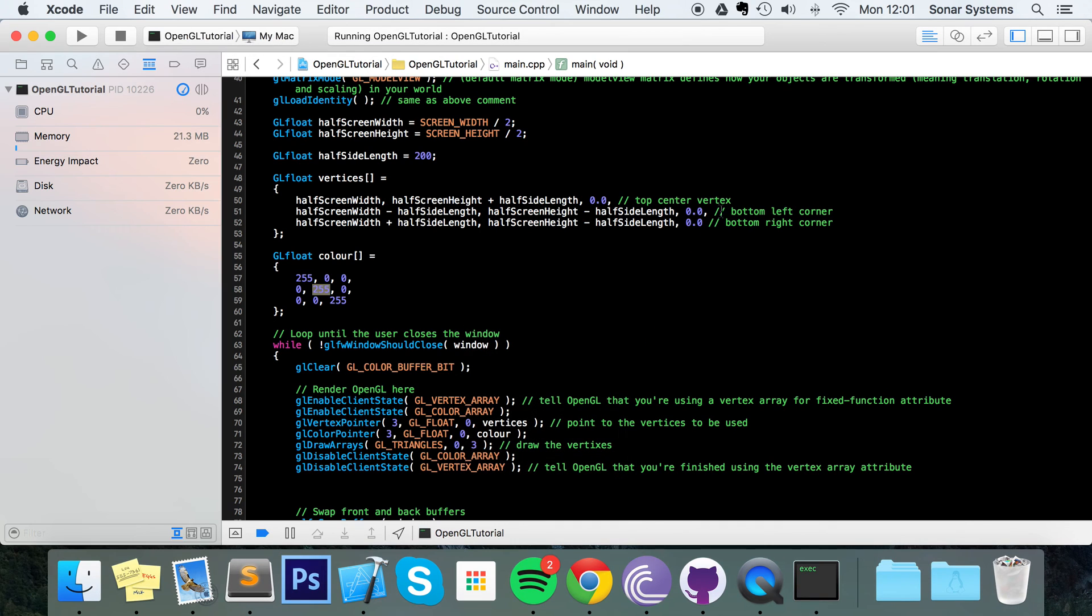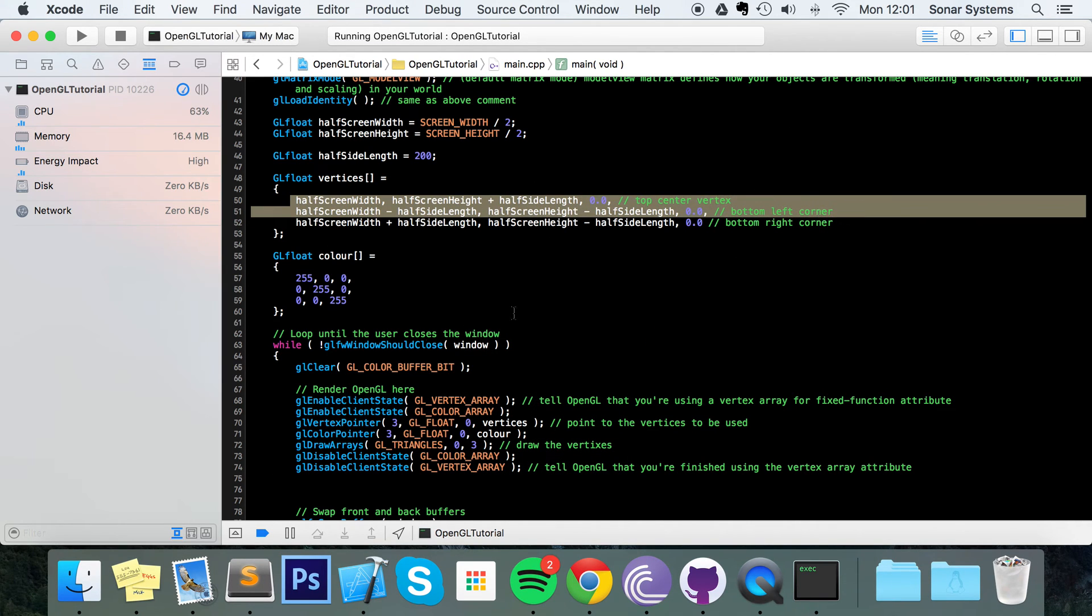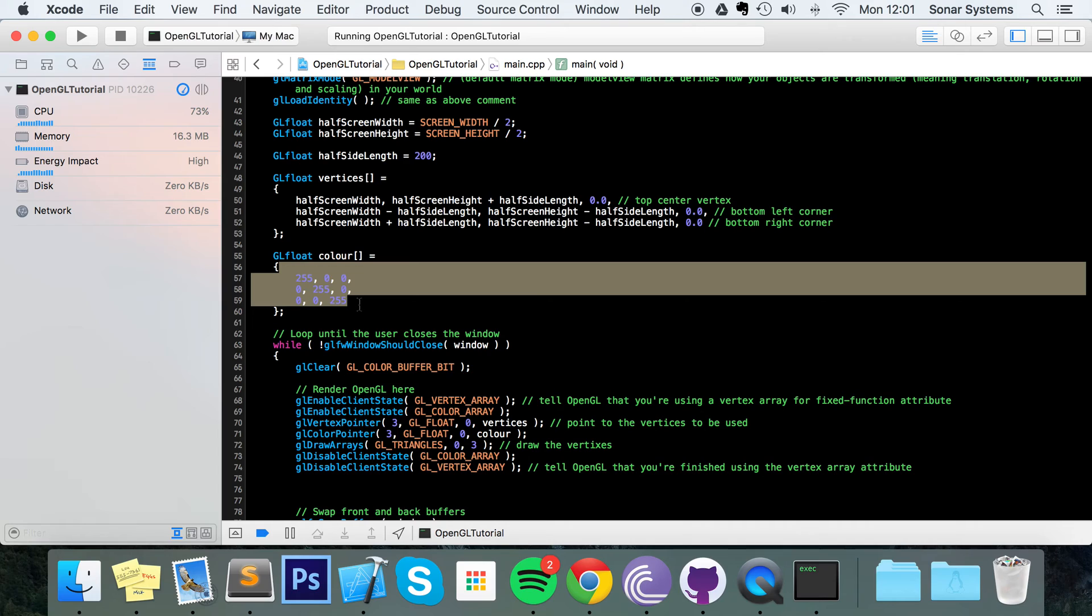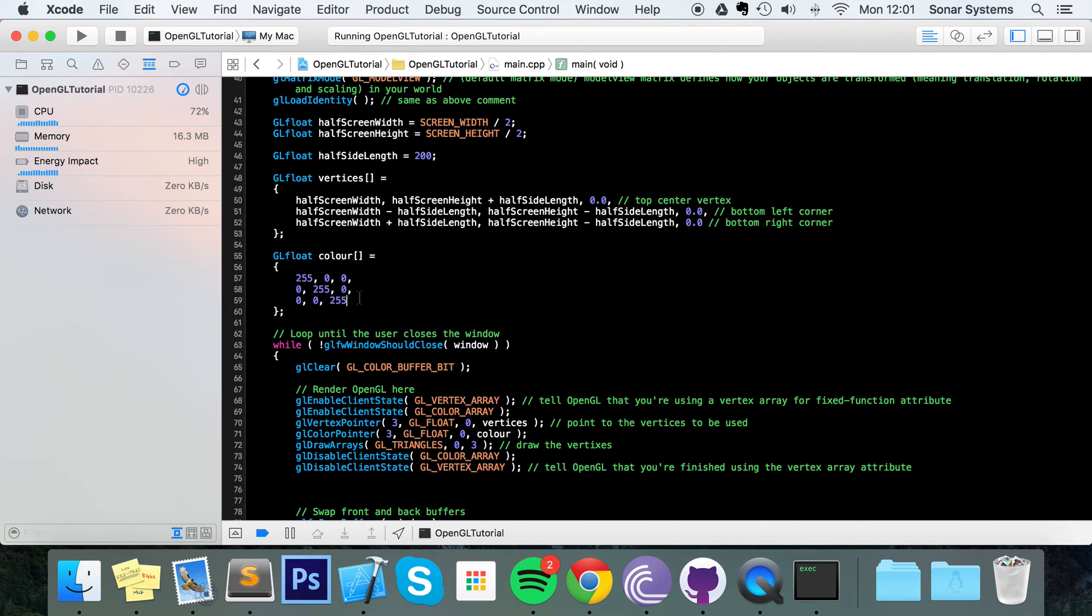And if you had a quad, so you would have four vertices, you would have four sets of RGB color values. If you had a cube with significantly more vertices, you would have an equal number of color values, which have an RGB value assigned to it.